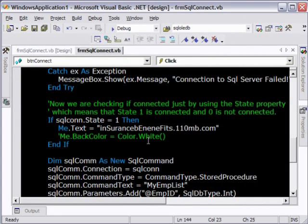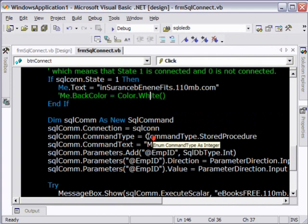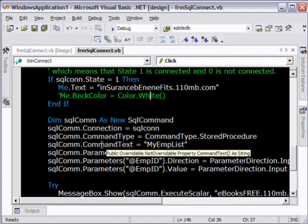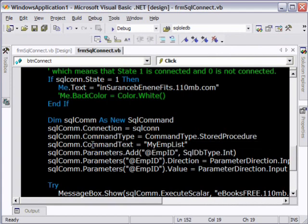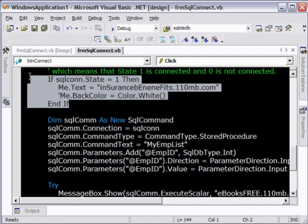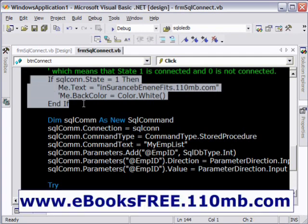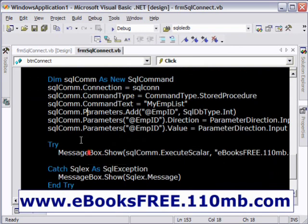Don't get intimidated with all the code, it's pretty very simple. Once we have set the connection and made sure that the connection is working fine, the main part starts from here for the parameter thing.